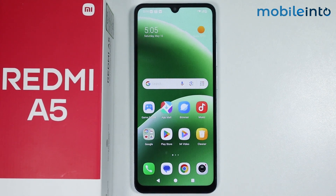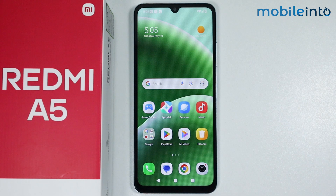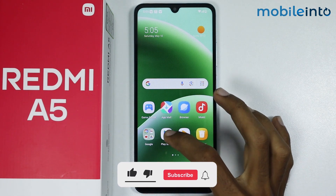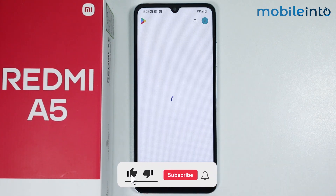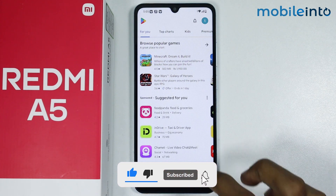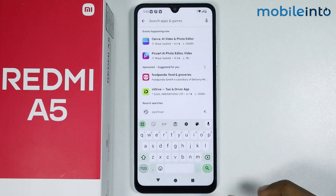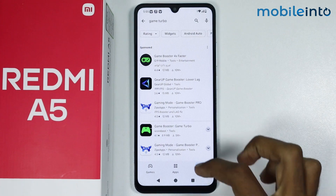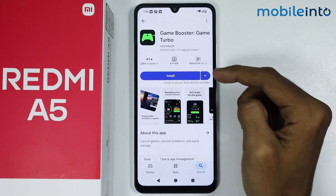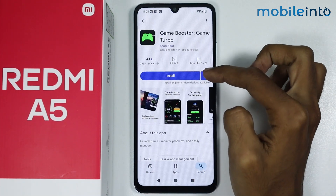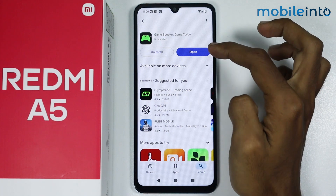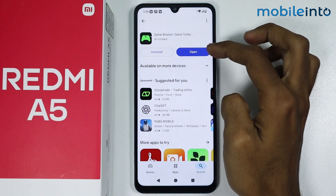Hey, what's up guys! In this video we will see how to install Game Turbo on the Redmi A5. To do that, just open the Play Store app on your smartphone and in the search bar just search Game Turbo. From here, just download this app on your smartphone, and once the app is fully downloaded just tap on open.